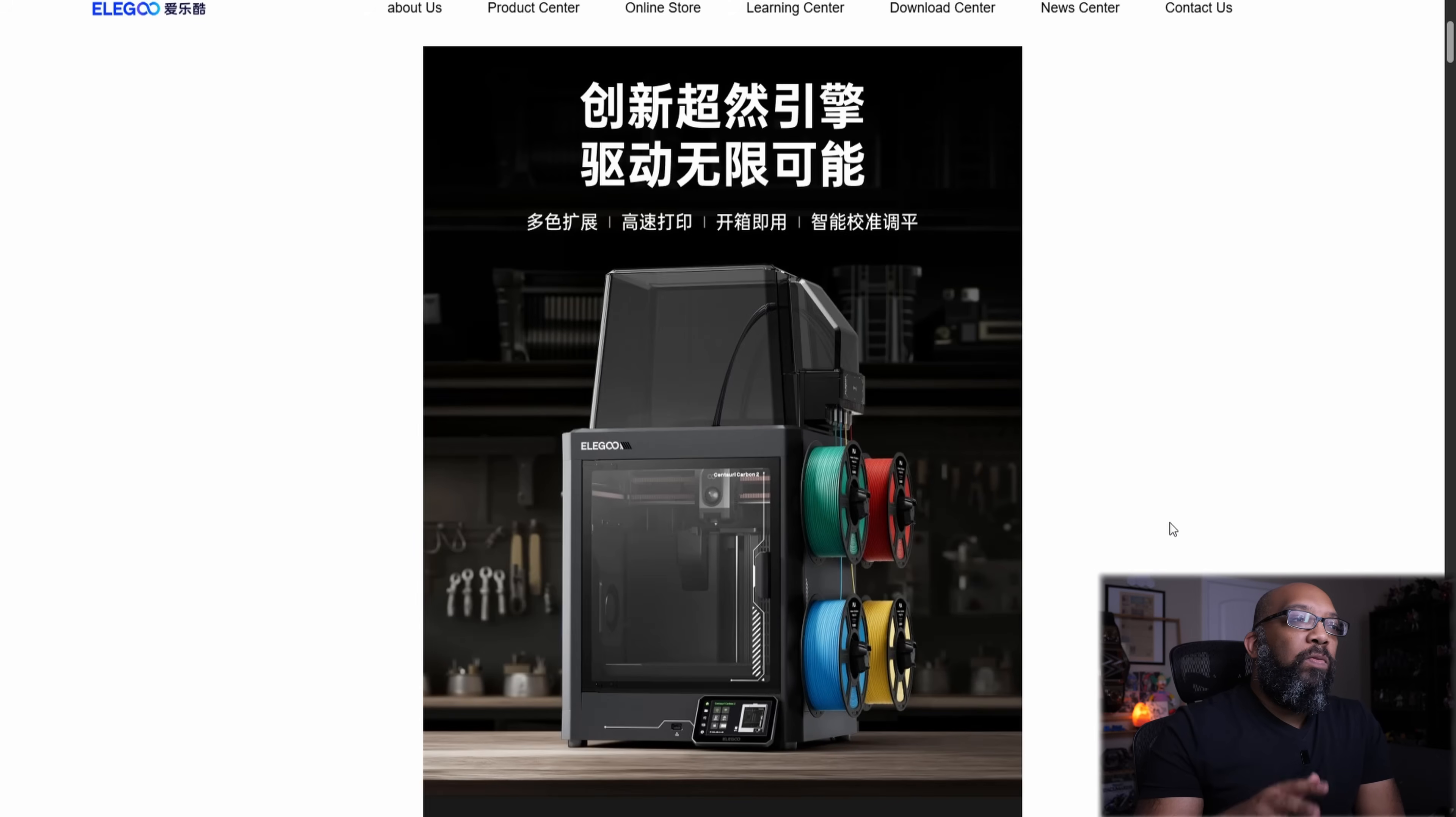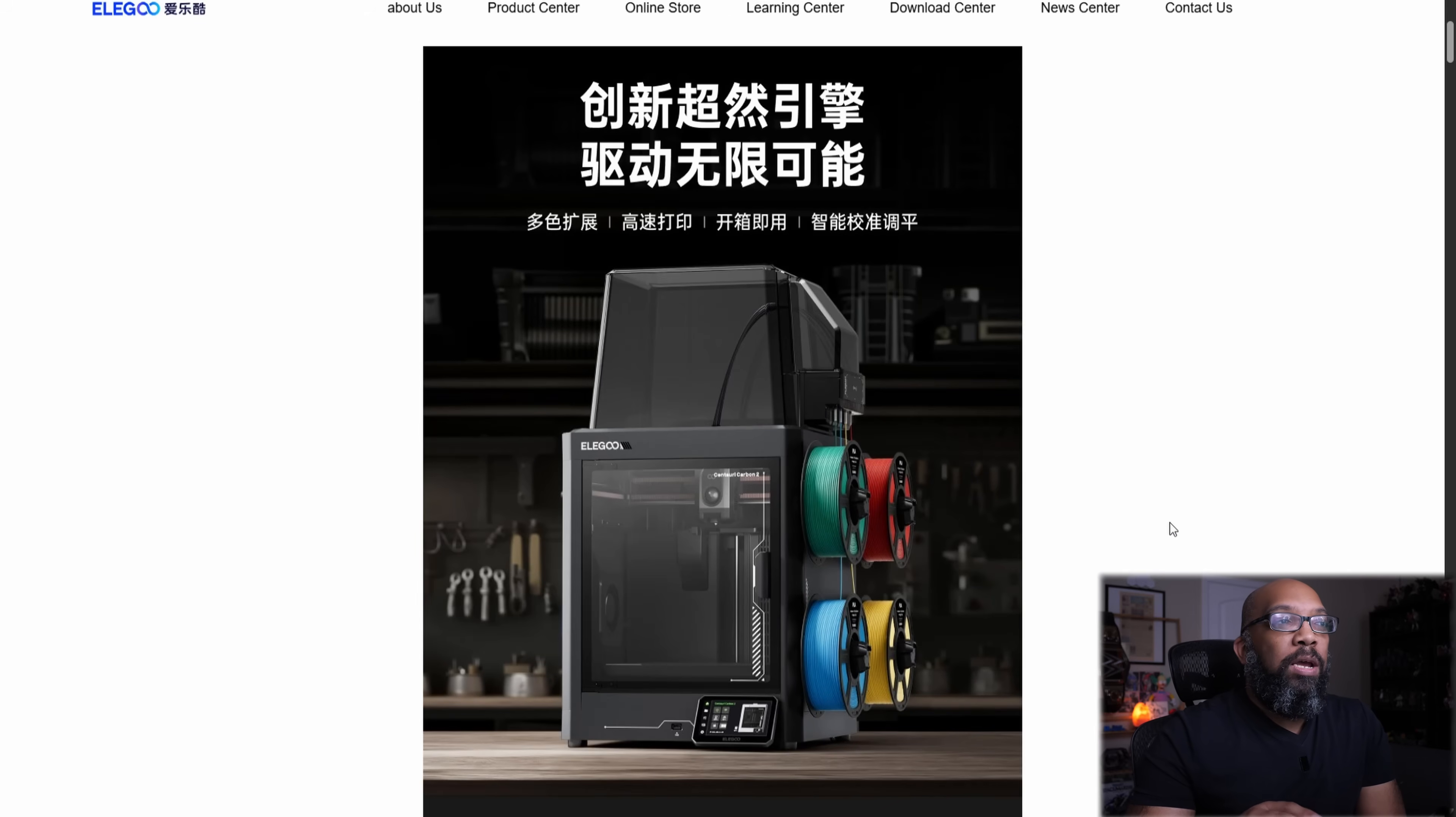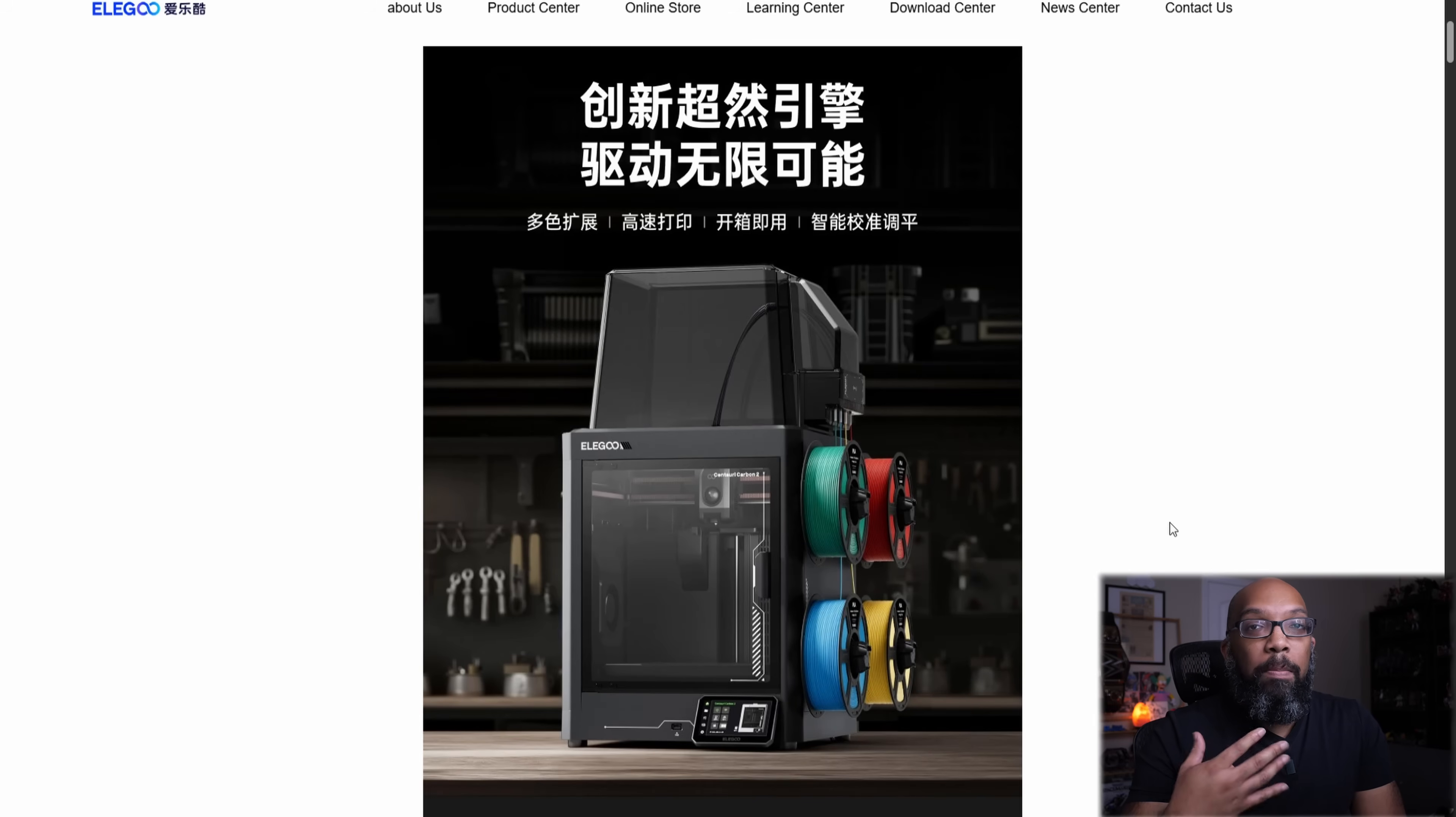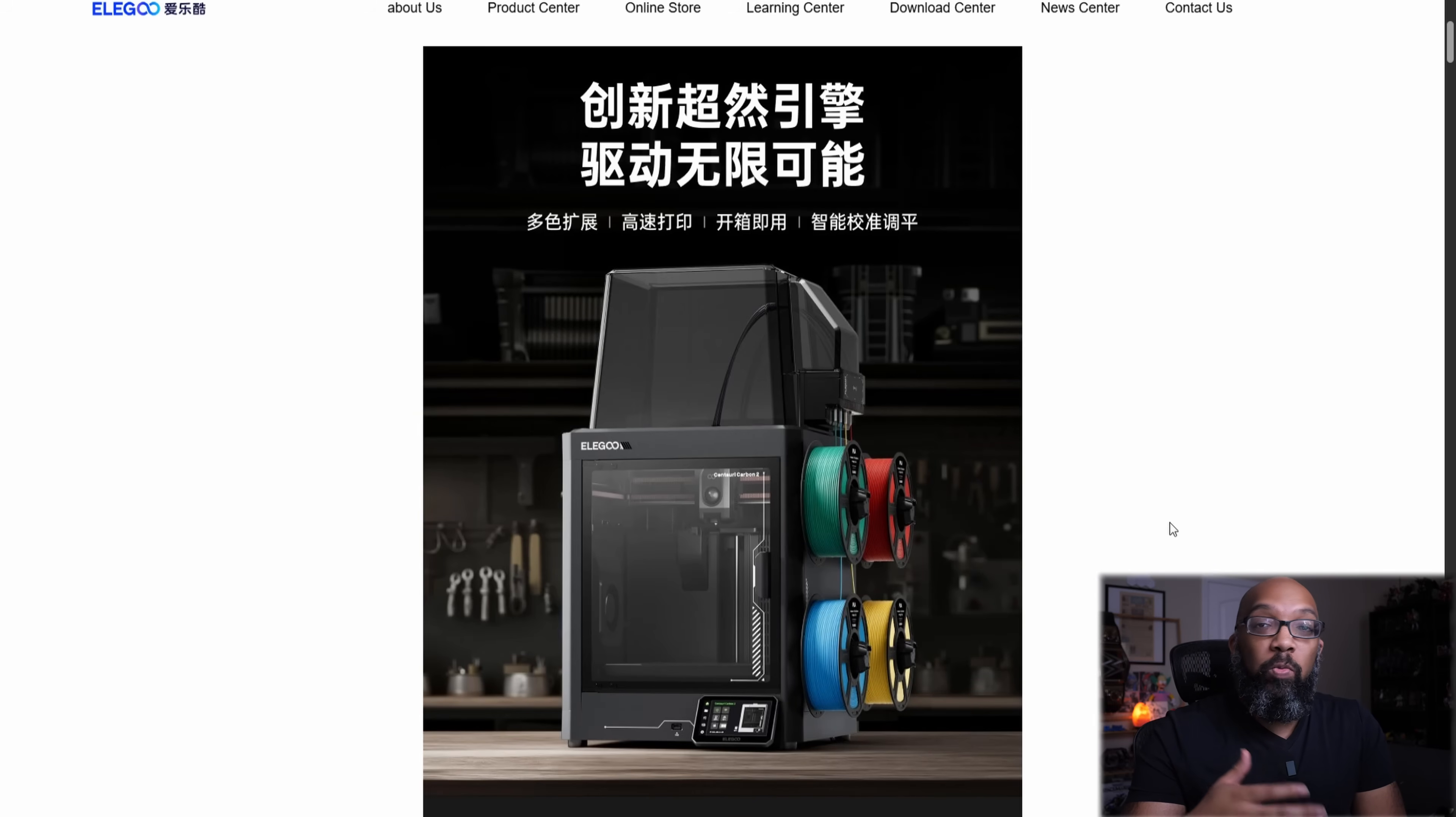Now, the thing about this Centauri Carbon 2 is, from what I understand, we don't know quite yet if they're going to be offering an upgrade path to those who purchased the original Centauri Carbon.